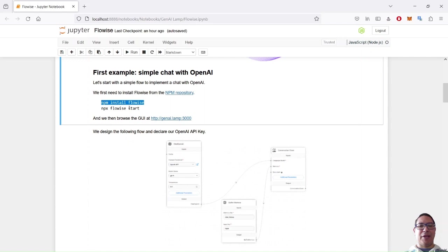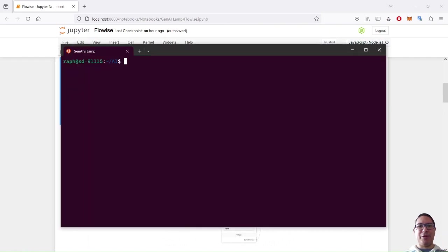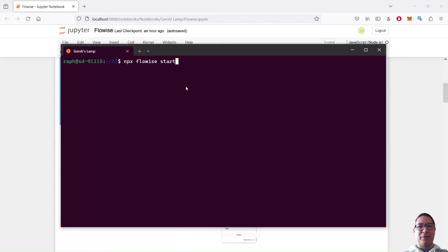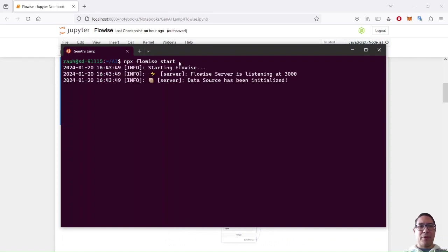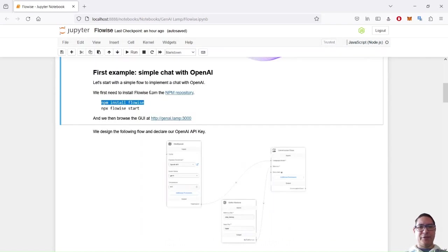I will connect to my Linux box and install FlowWise from NPM and then just start it. Then as soon as it is started, I will connect to the GUI and start playing with my Flow. I already installed the NPM package. So now I just want to start FlowWise with this command. Now FlowWise is started and it's listening on this port. So let's connect to the GUI.